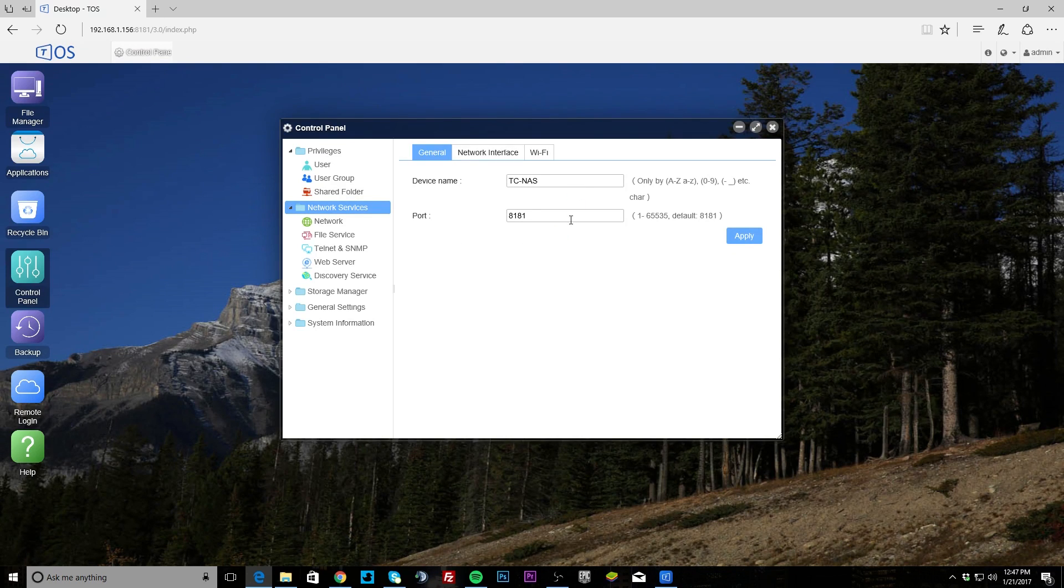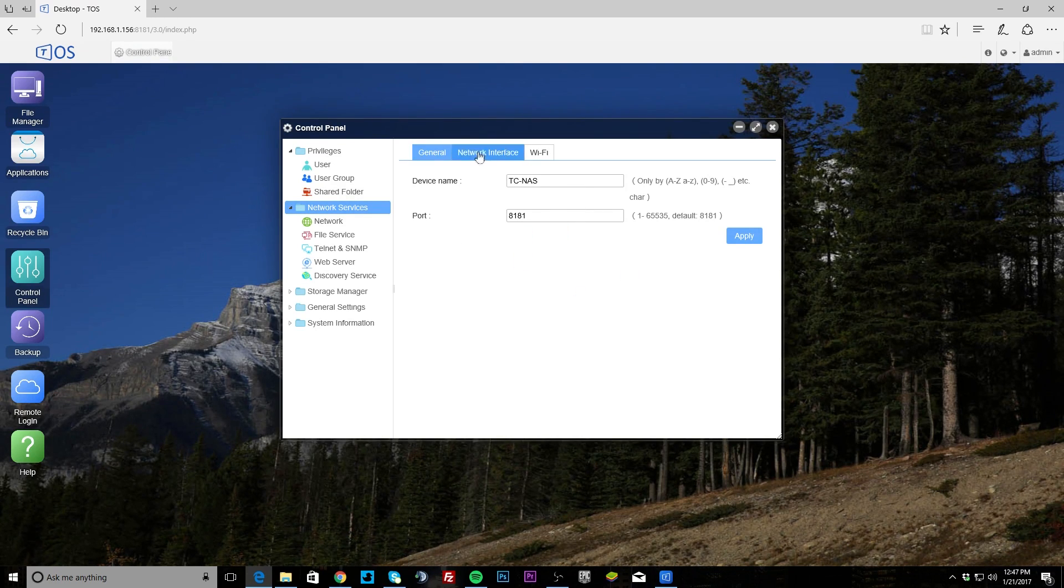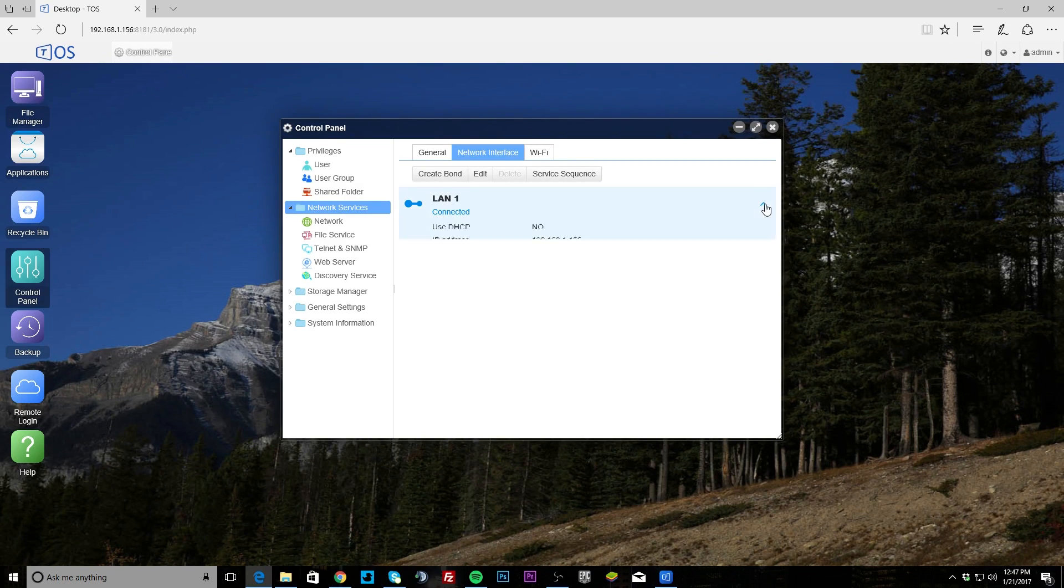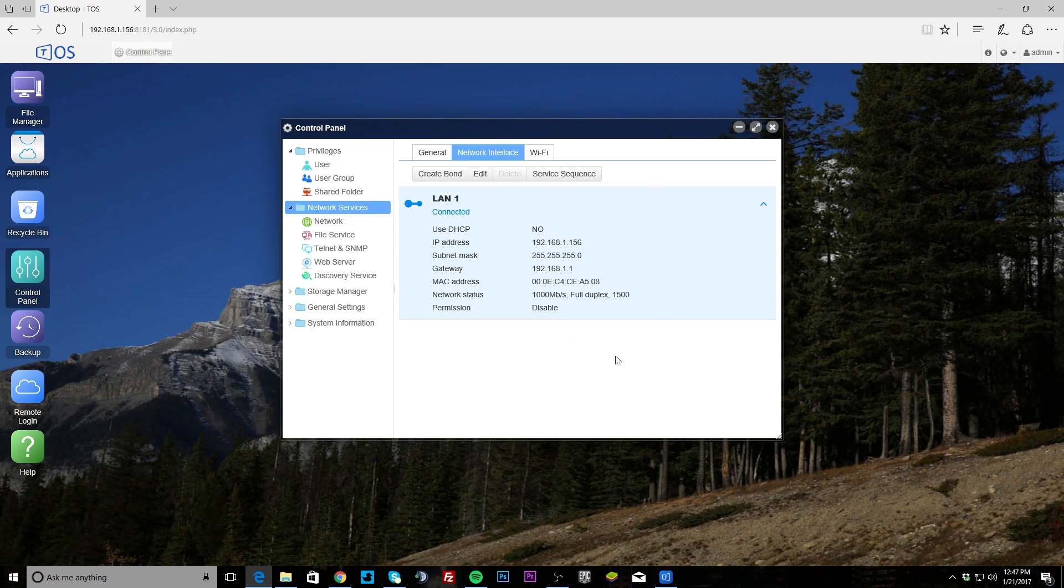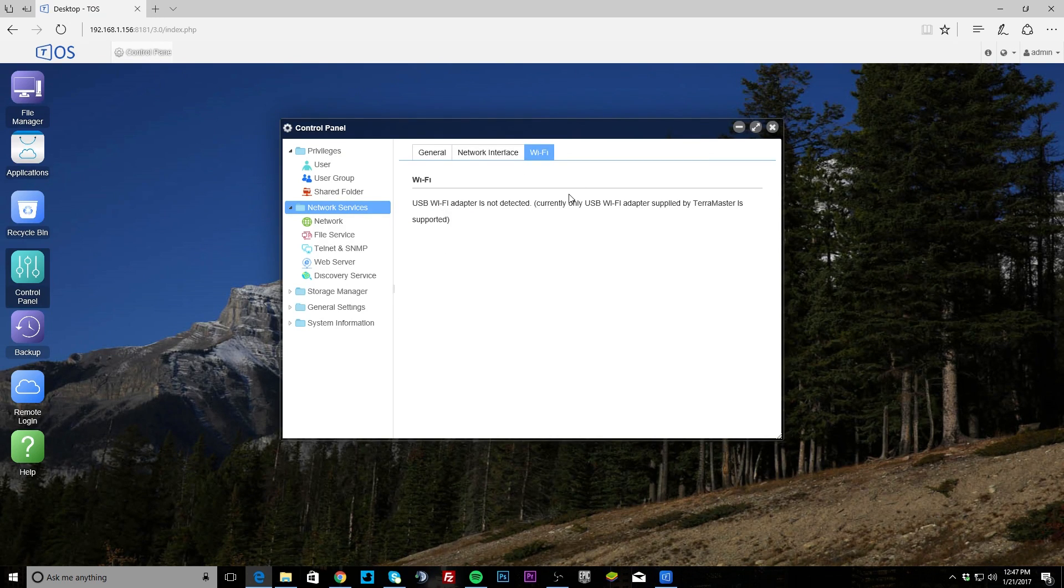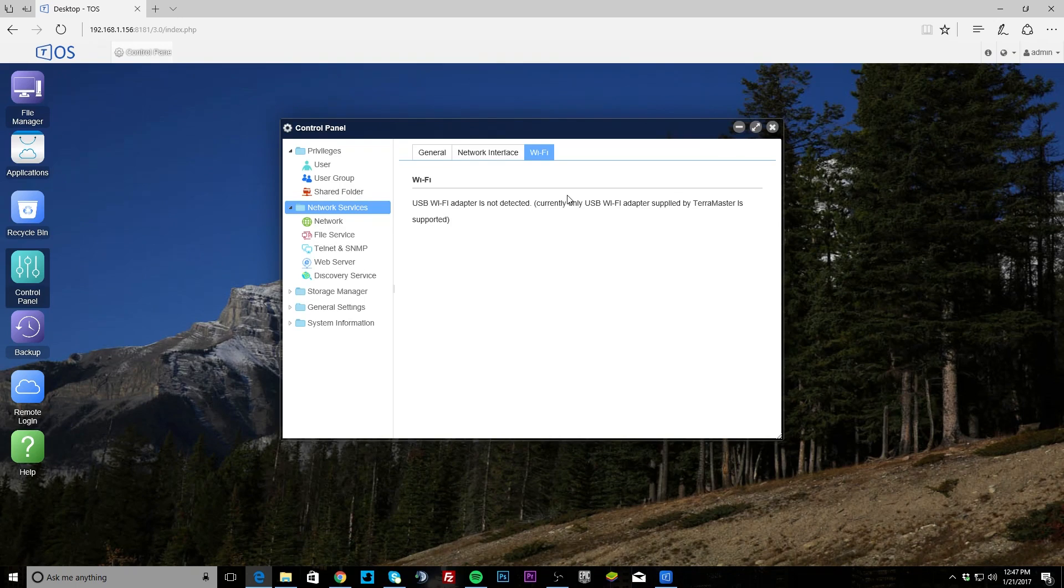Network interface, you can see we have LAN 1 and it's connected and you can see our addresses and all that. Then WiFi, there is no WiFi enabled, but if you want you can actually use a USB WiFi with this, which is pretty cool if you want to put this thing up on WiFi instead of directly connected.